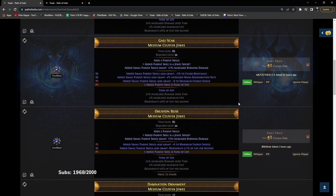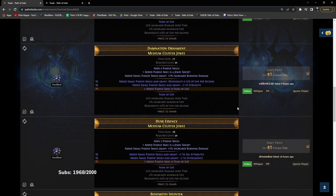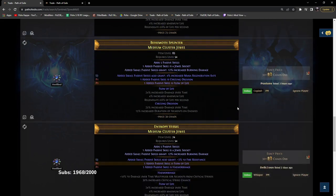Let's scroll down a little more. Here is like, this is 30 chaos Circling Oblivion. This is not bad. It's 25% increased damage for one point with Flow of Life. If it's above 20% damage for one point, I consider it pretty solid.